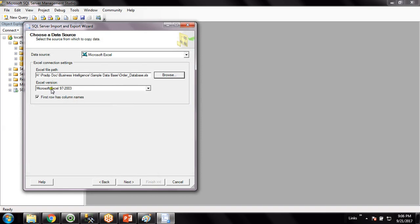Now choose this dataset type - it is this version of dataset. And remember, you have to ensure that this check has to be there, otherwise the first record of the Excel sheet will not be considered as the header of the table. So choose this one, then Next.